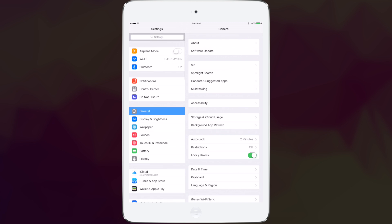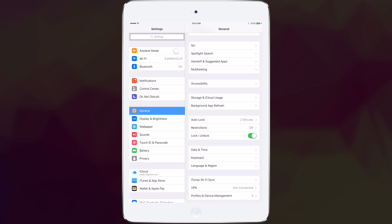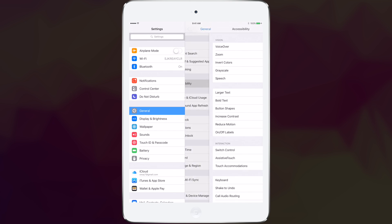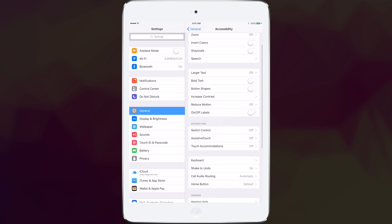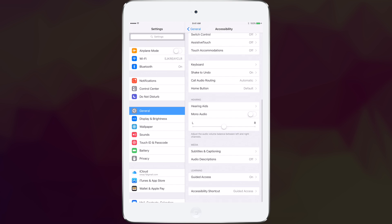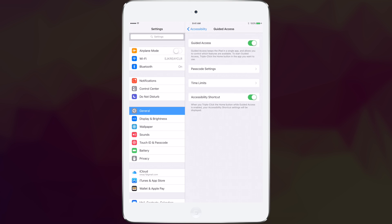So you go to your general settings and you go to accessibility. Once you're there, you scroll down to the bottom where you have guided access, and you turn that on.